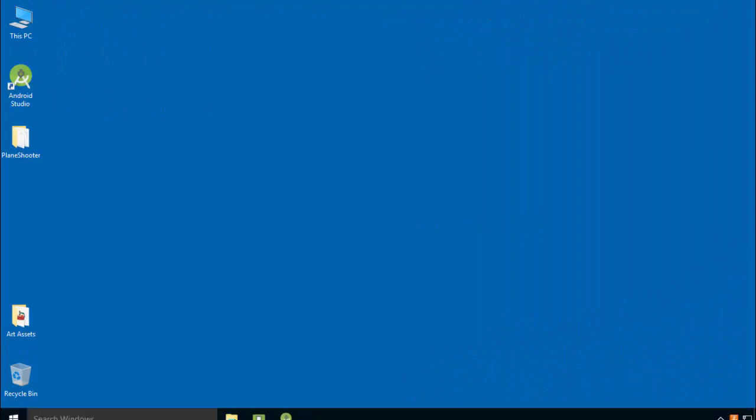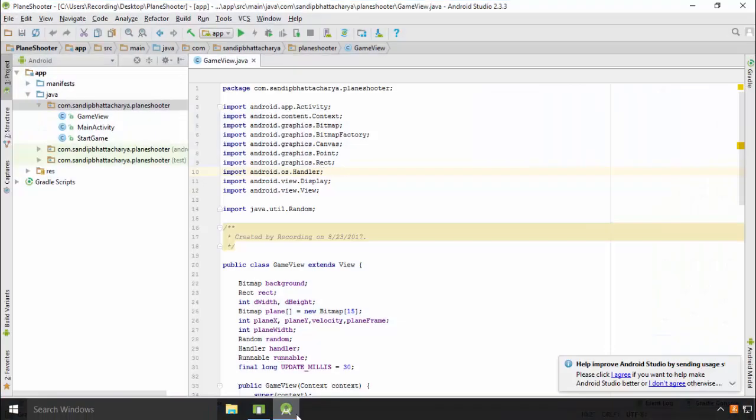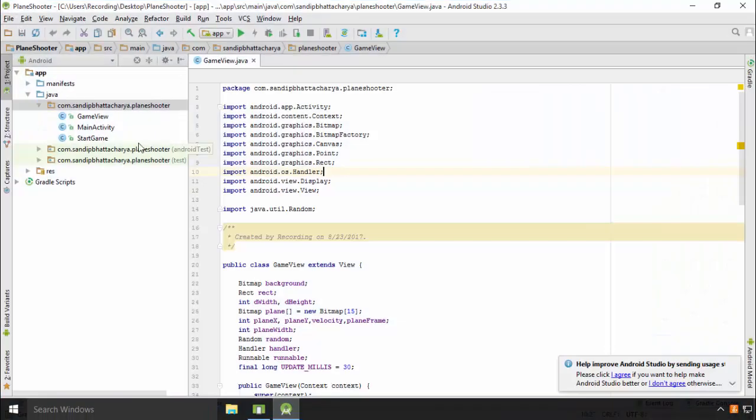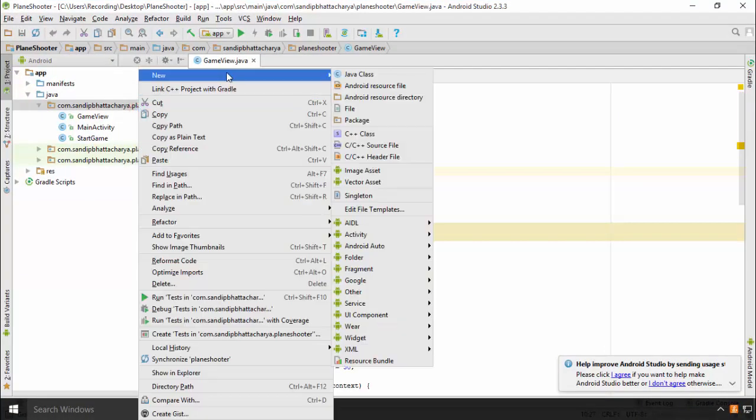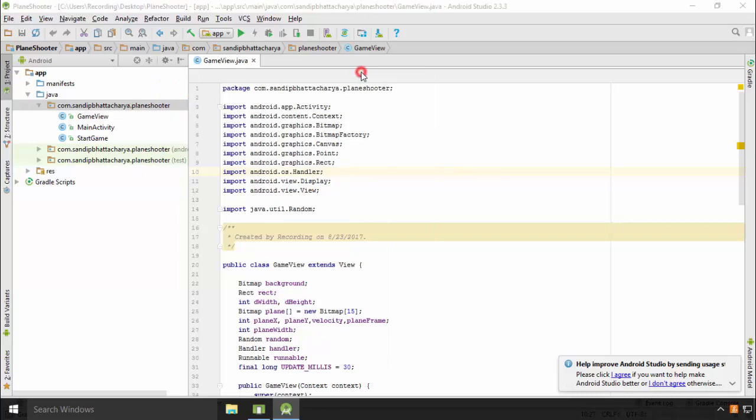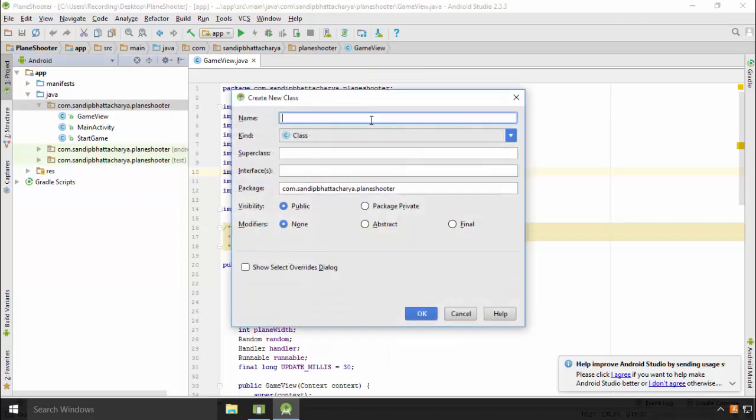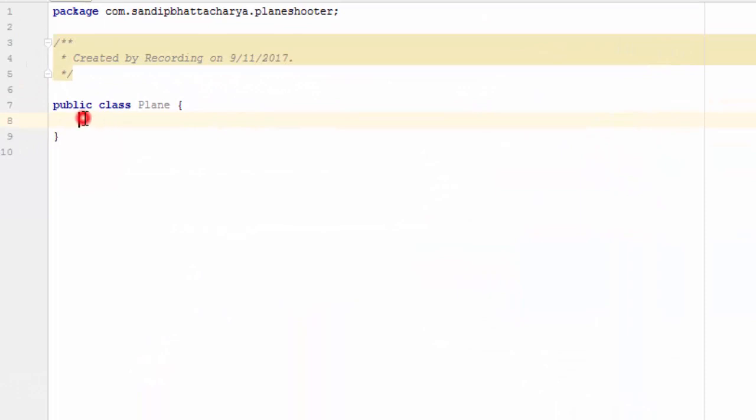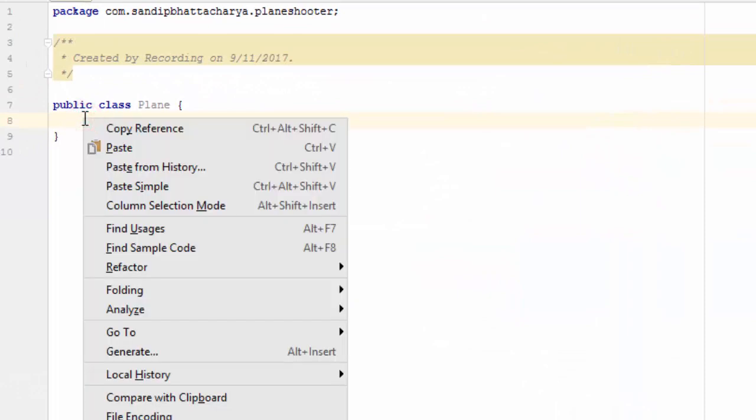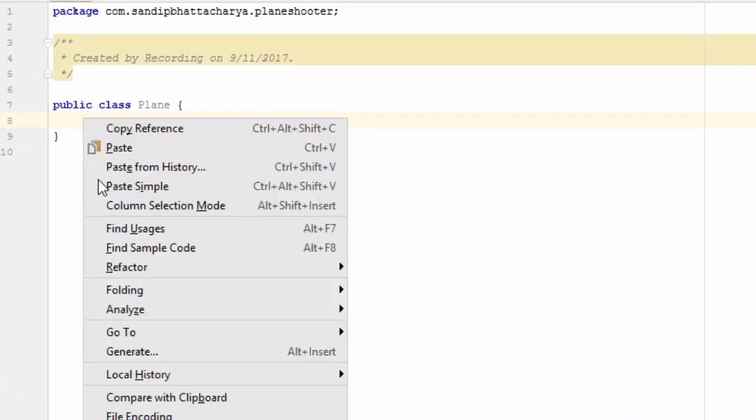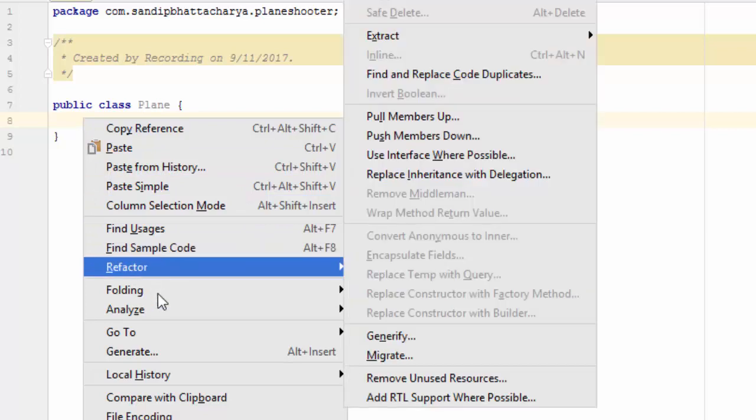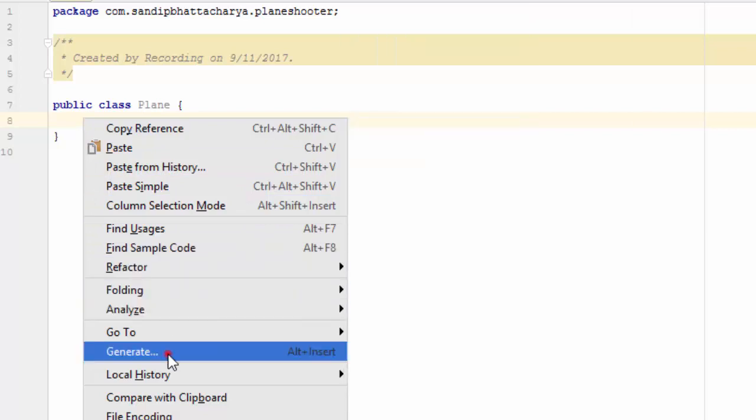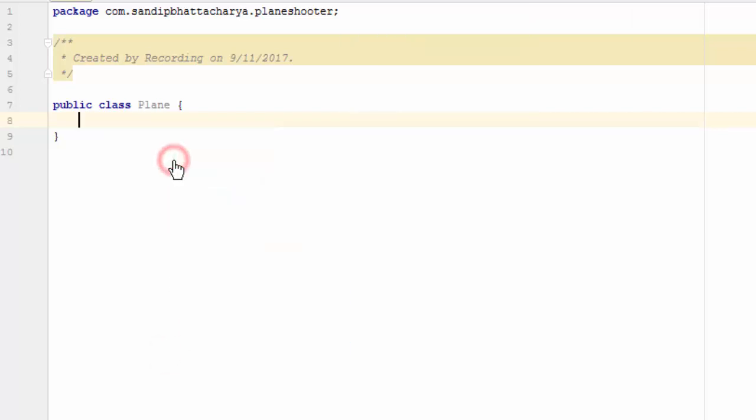Open Android Studio. Right-click on the package and create a new class. Name it Plane. Inside the class, right-click, generate constructor. Pass context as parameter.